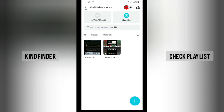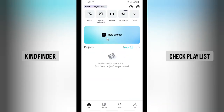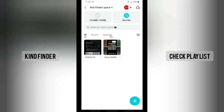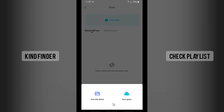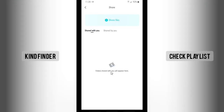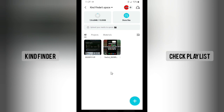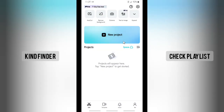You can upload your projects here — projects you've created using CapCut — save them, and then share them to other apps like Instagram and others.